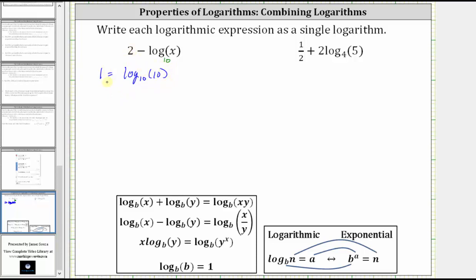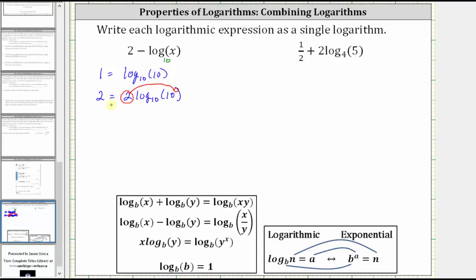But we want two, not one. So we multiply both sides of this equation by two, which gives us two equals two times log base 10 of 10. Now on the right side of the equation, we can apply the power property of logarithms and move the coefficient of two to the position of the exponent on the 10, which gives us two is equal to log base 10 of 10 squared. Since 10 squared is equal to 100, we get two is equal to log base 10 of 100.